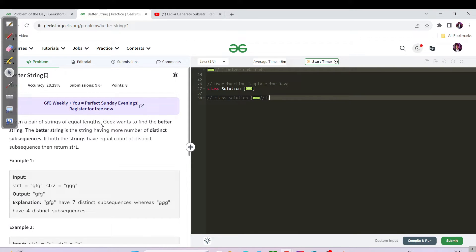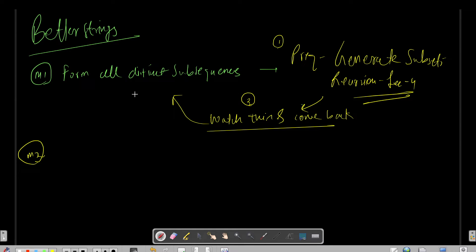The question is: a pair of strings is given. Now Geeks want to find the better string. The better string is the string having more number of distinct subsequences. If both strings have equal count of distinct subsequences, then return string one. The naive approach would be that we just form all the distinct subsequences and whichever is greater, we return the respective string.